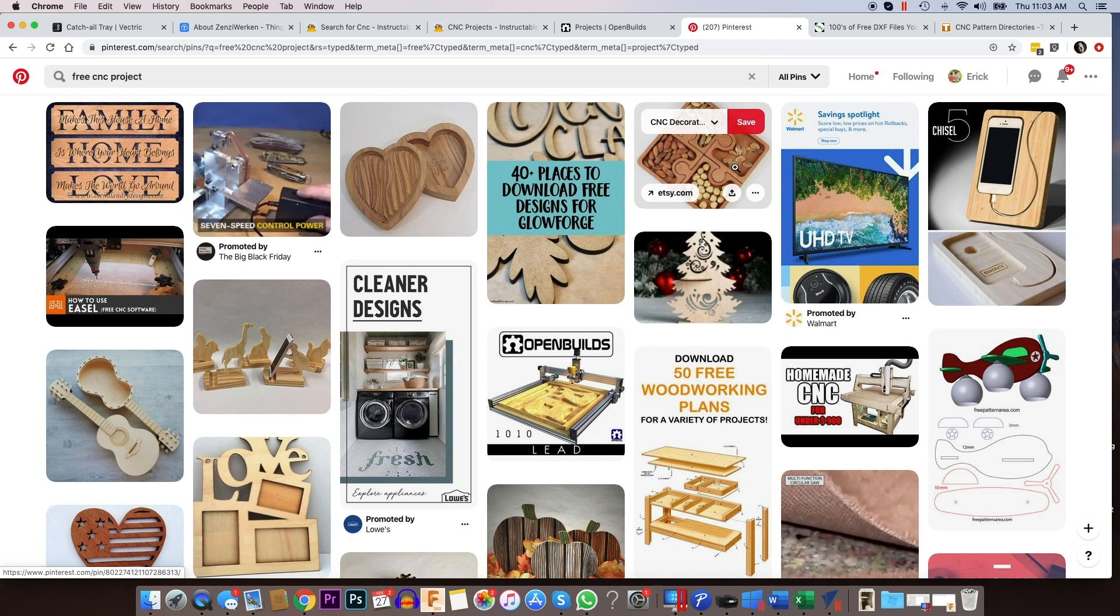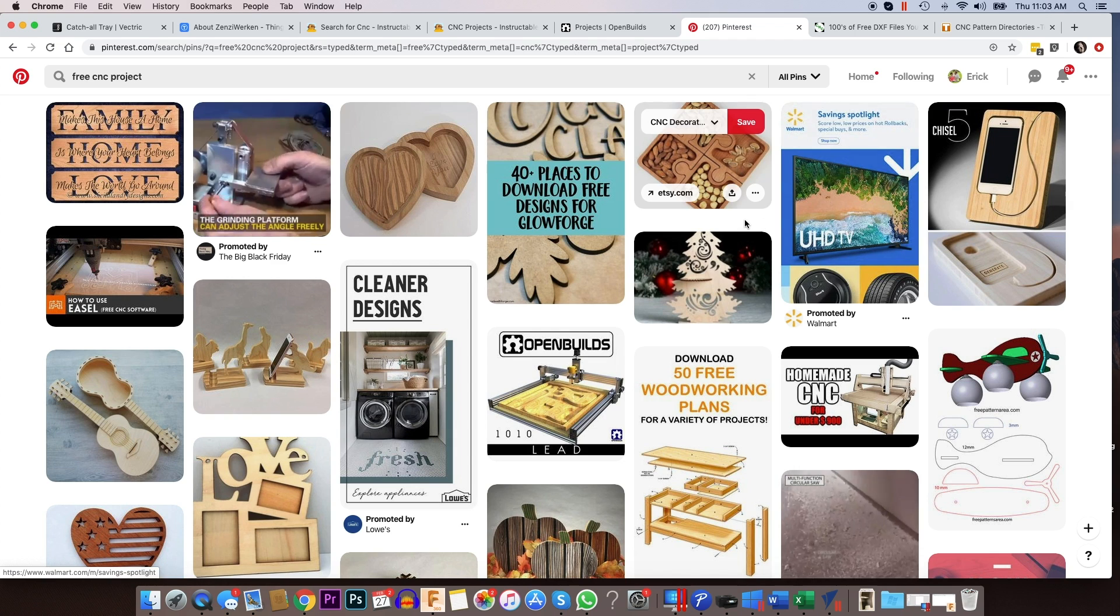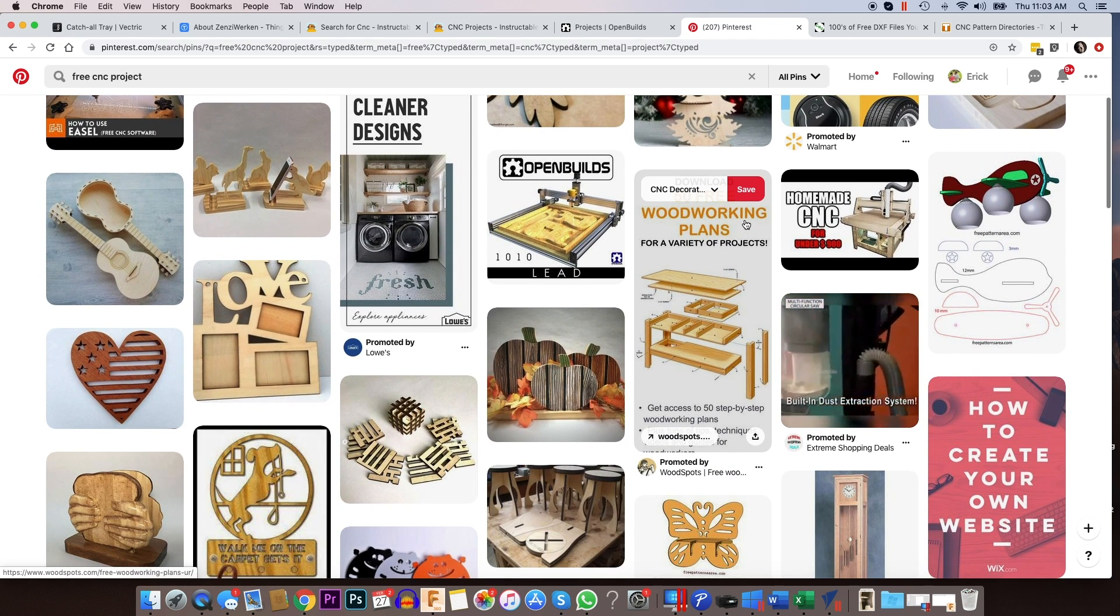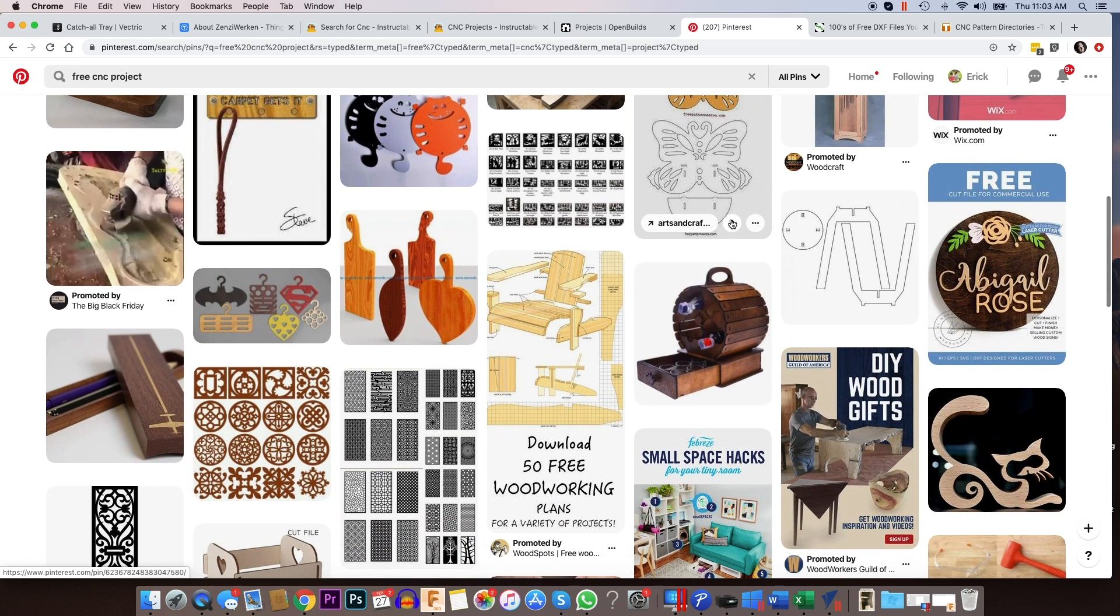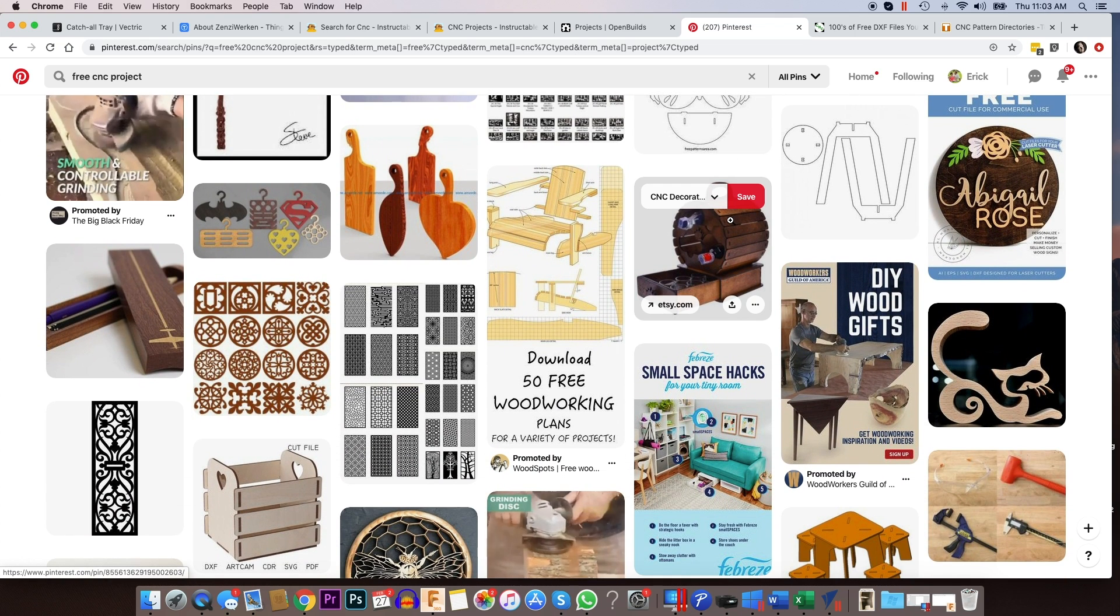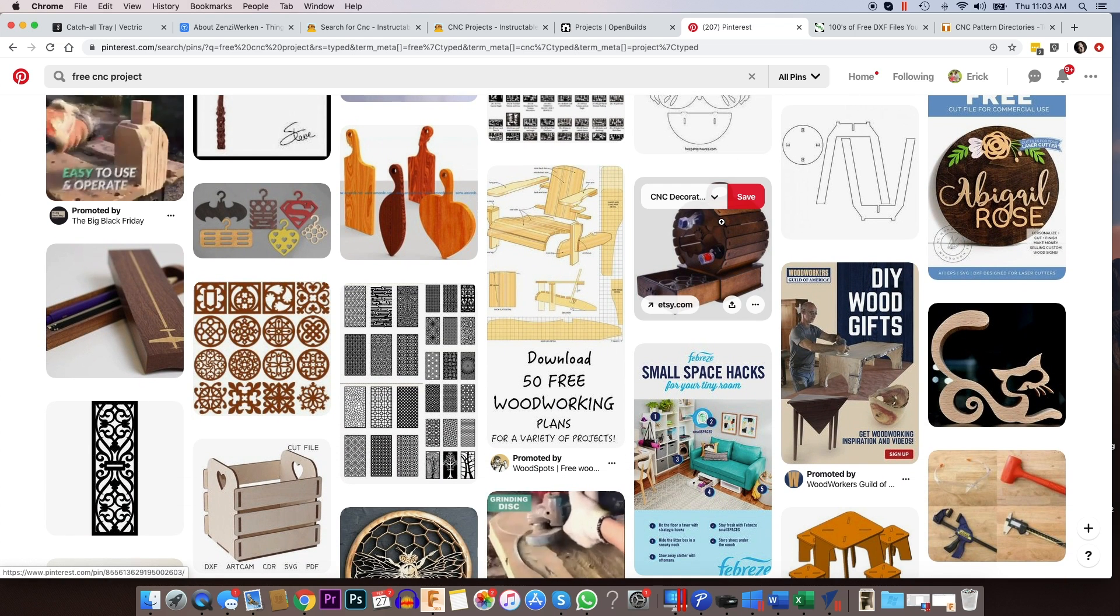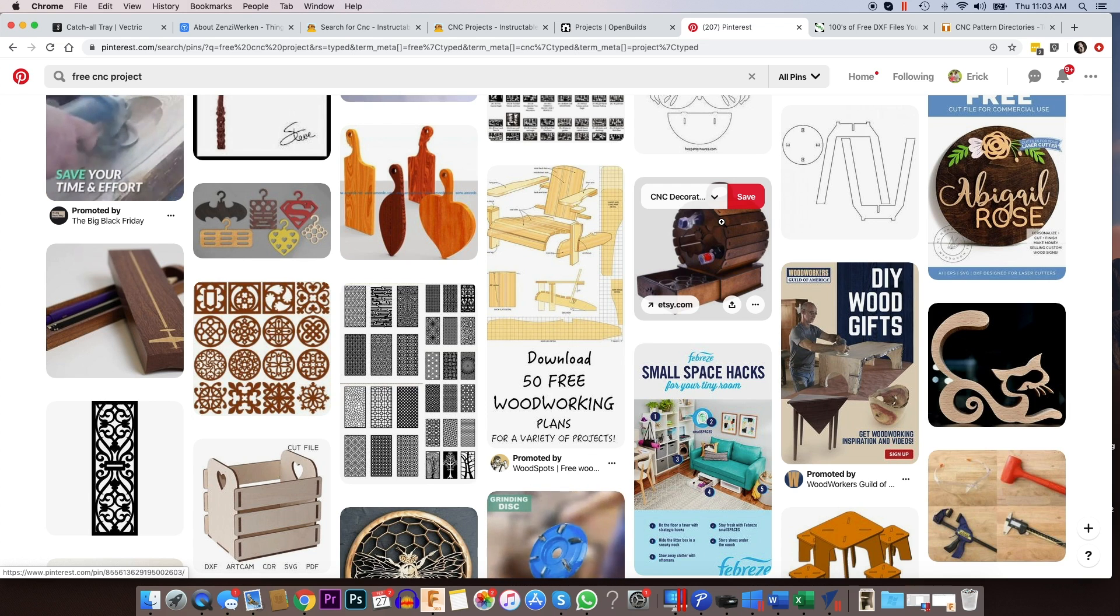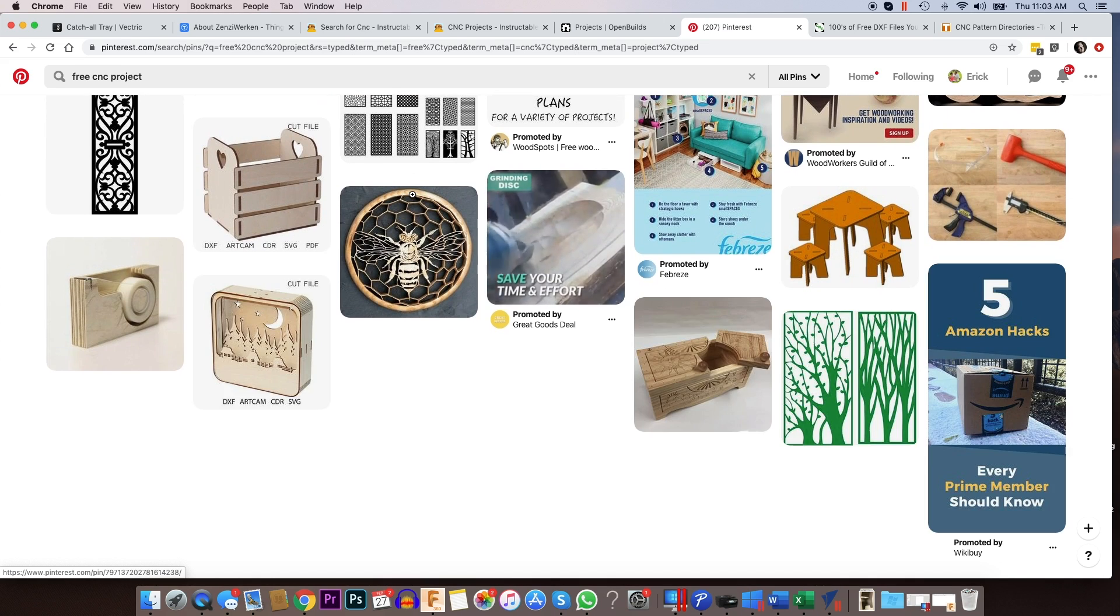And a lot of the pins will take you to another website. And you can go there to download and some of them are going to be like a promo for a paid file that you can get. But sometimes you may find something that is really nice, and it's worth paying the four or $5 for the file to be able to design that project.